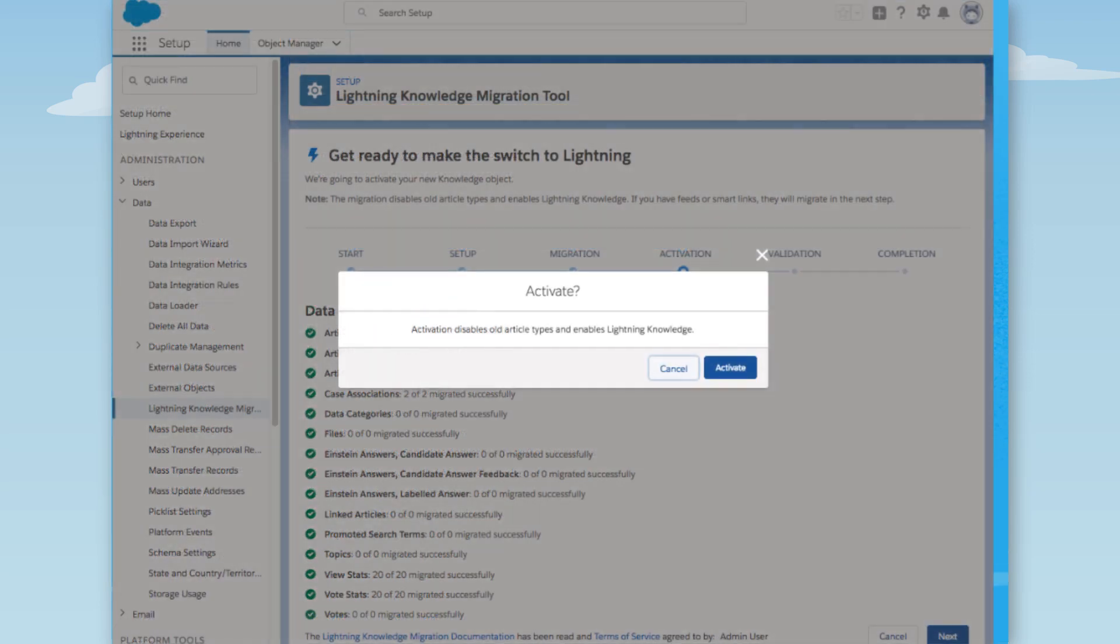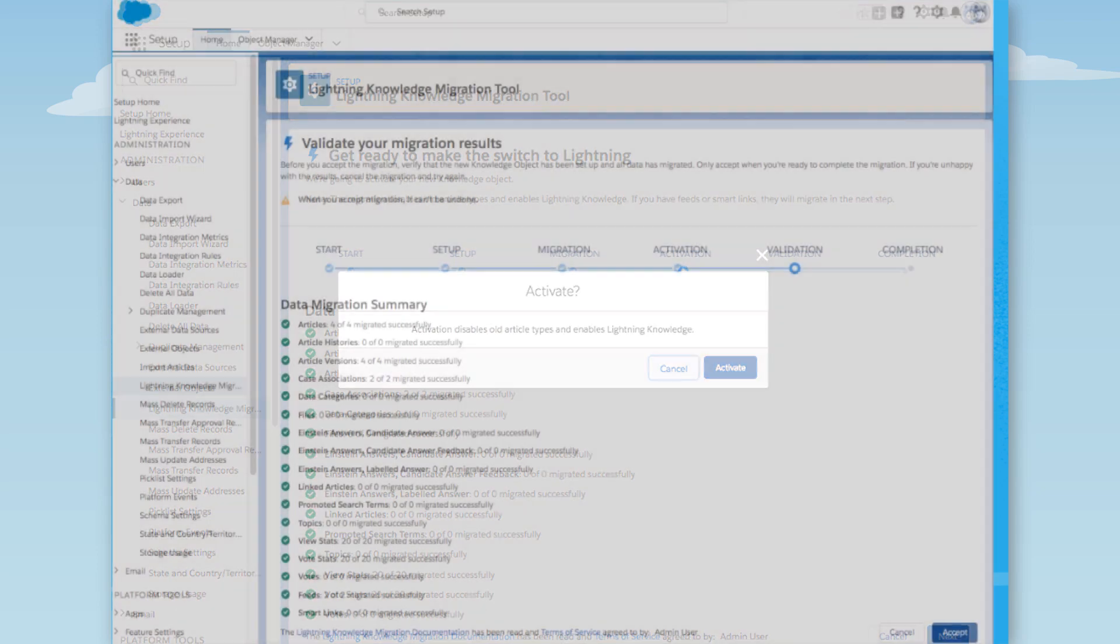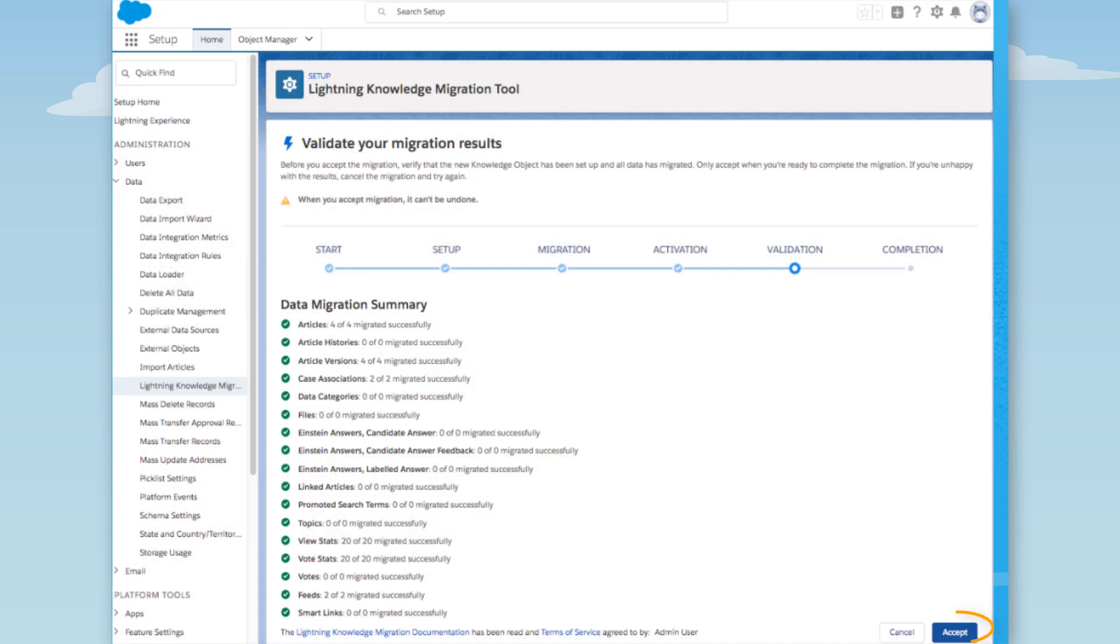Are we sure we want to move over to Lightning Knowledge? Yes, we are. This brings us to validation. We won't press that Accept button until we do a proper validation.